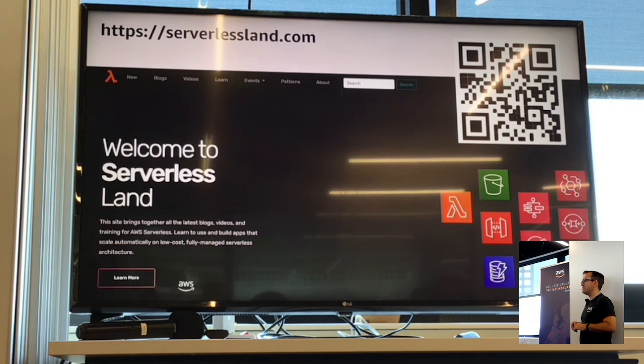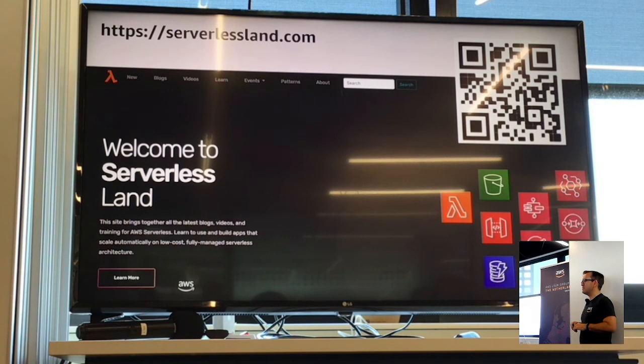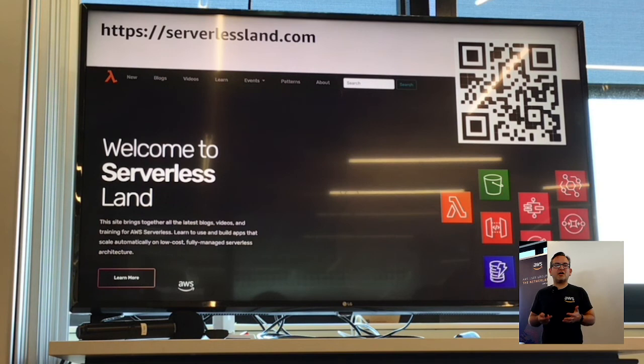We maintain a website called Serverless Land, where we keep track of blogs, videos, learning paths, and all sorts of other information for serverless developers. One of the most useful parts is patterns — if you're looking to attach EventBridge to Lambda, SQS to Lambda, or pretty much any two-service combination, whether using CDK, SAM, Terraform or anything else, we typically have a pattern for you. It's a good place to start and accelerate your development. If there's something you'd like to see on this website, contact our team.